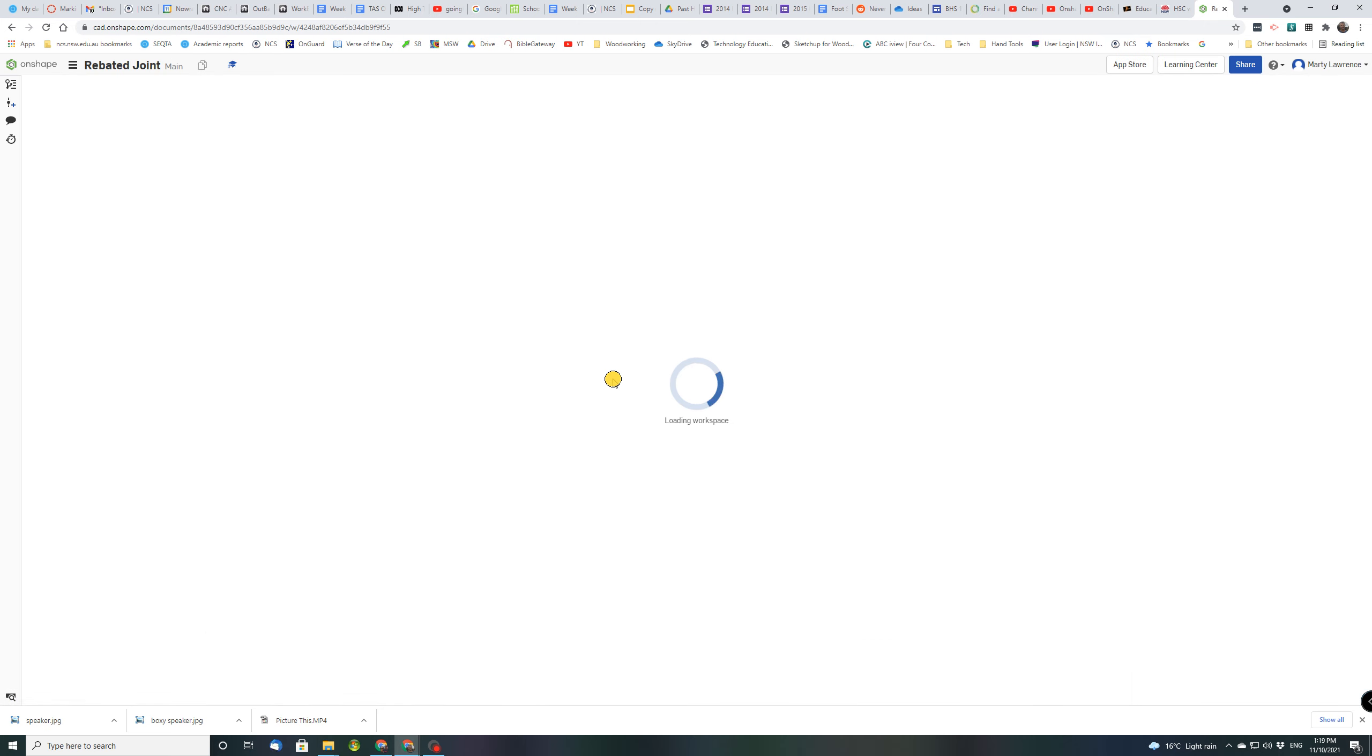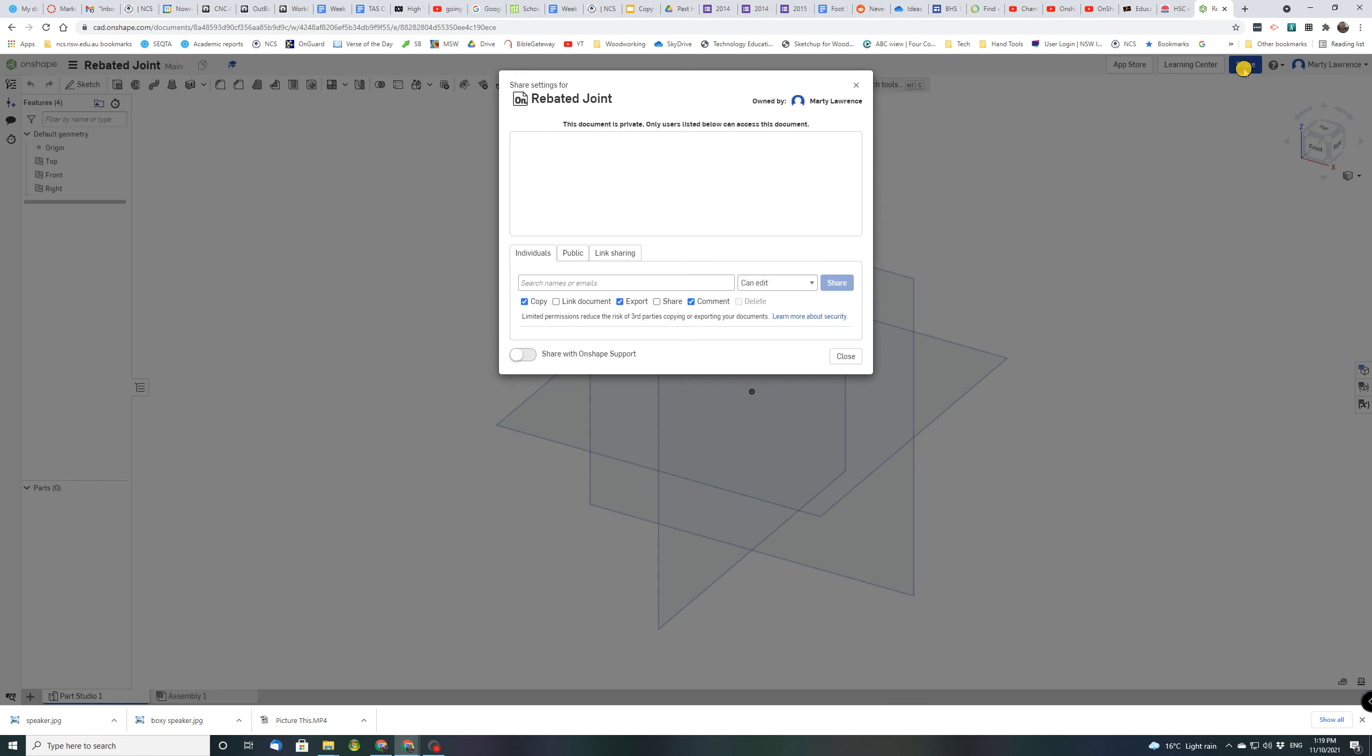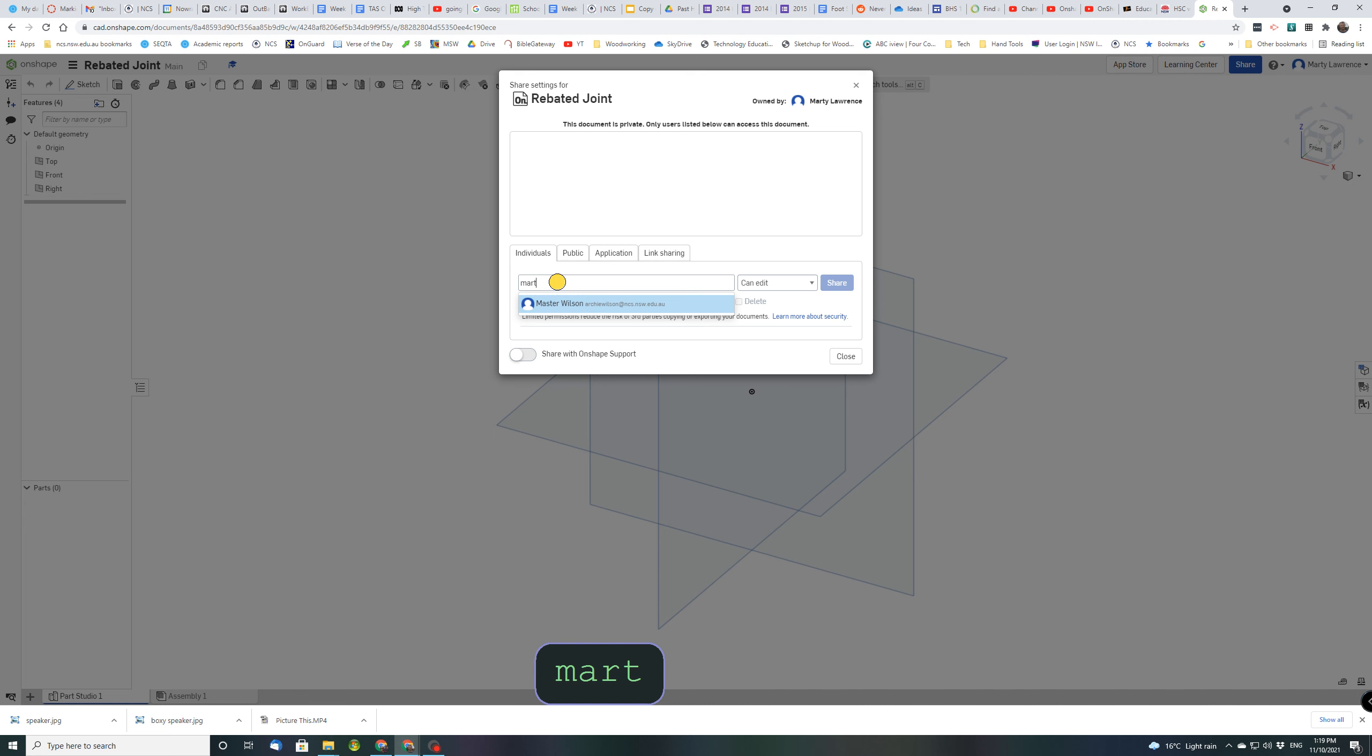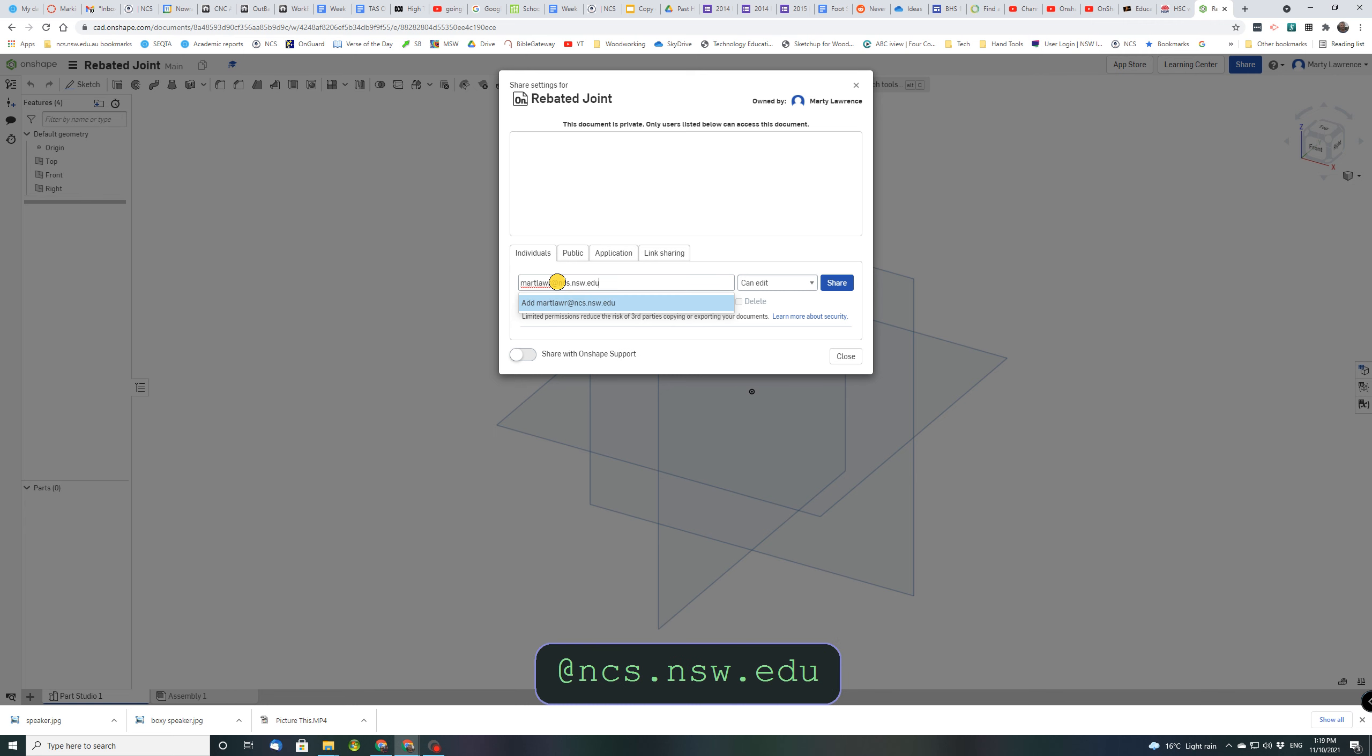It will open up the document. The very first thing I'd like you to do is go up here and click share and you're going to share it to me. So in here where it says search names or emails, can you type this email address martlaw at ncs.nsw.edu.au and then just click share.